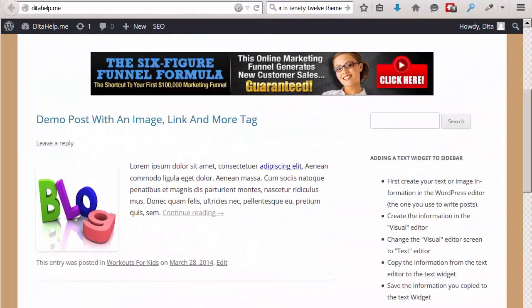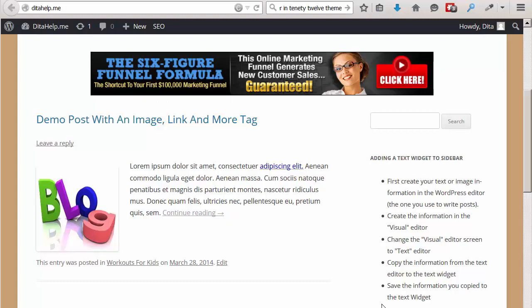Hi, it's Dita Irvin, and I'm here on my demo site, Dita Help Me. Today I'm going to show you how to add a banner ad into the widget area here in the sidebar.